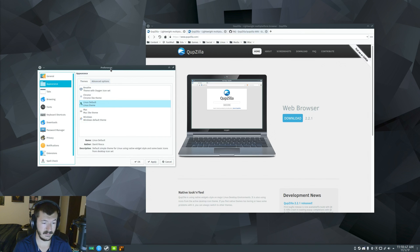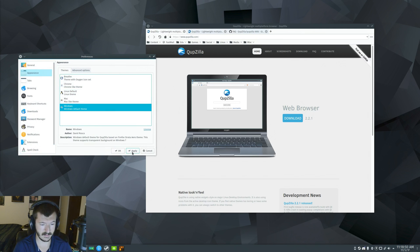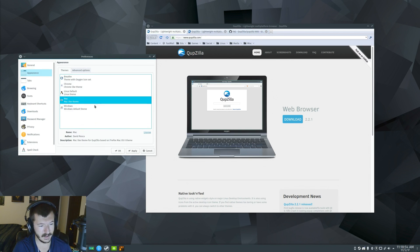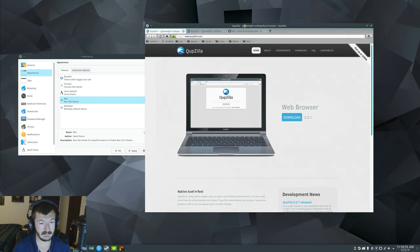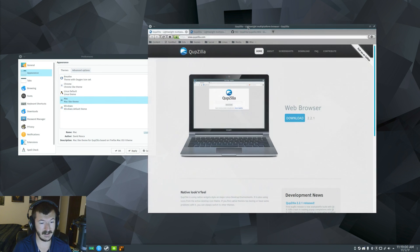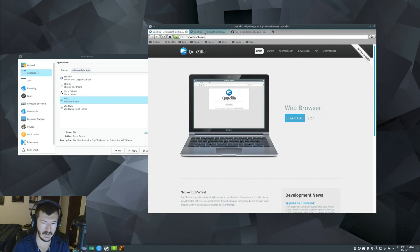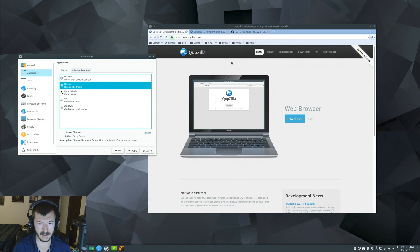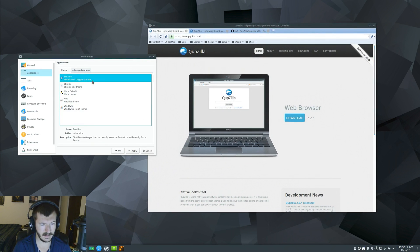You can also change the theming to make it look like other stuff. So, let's say if we try Windows, so it's supposed to be based on Windows 7. We also got Mac. God, that just, immediately, first thing that comes to mind is that looks like Blender, for some reason.